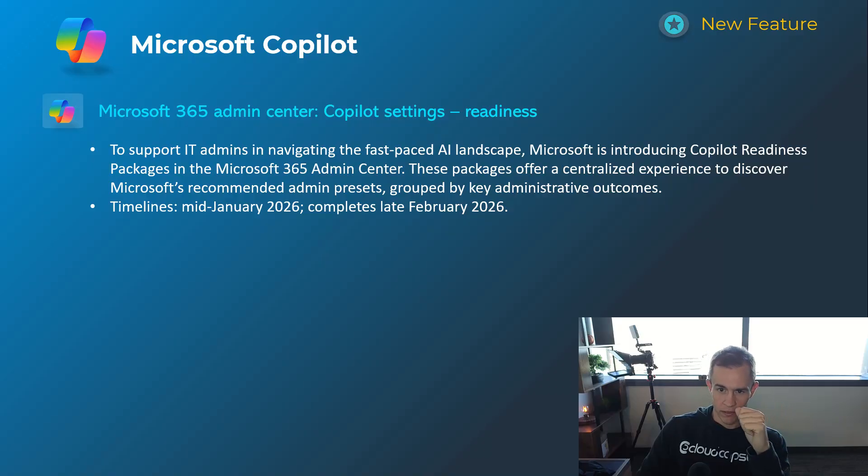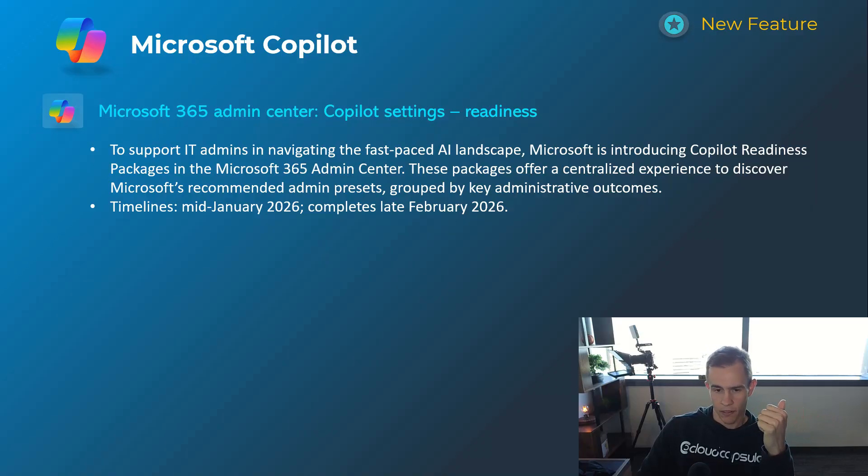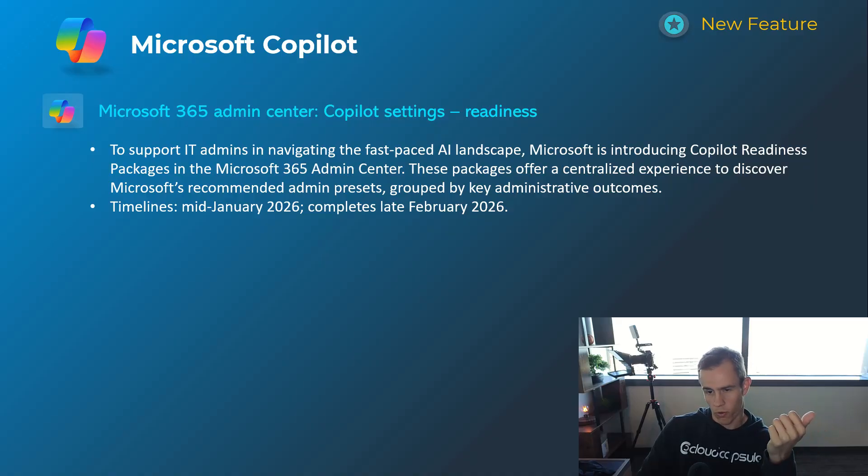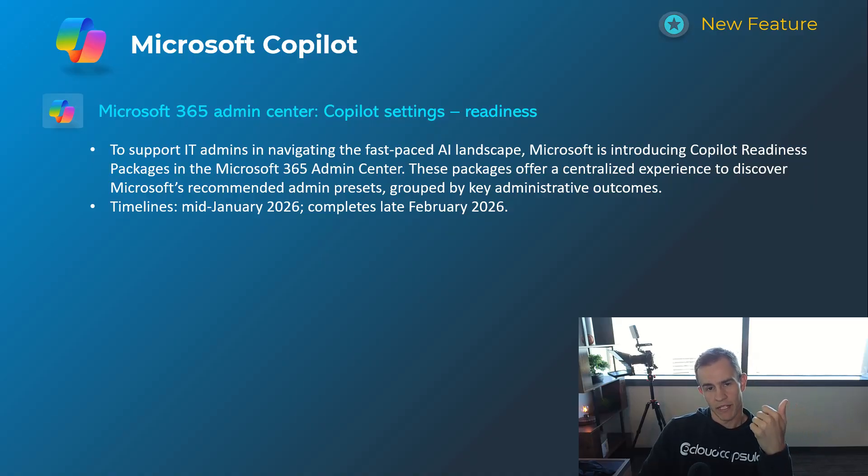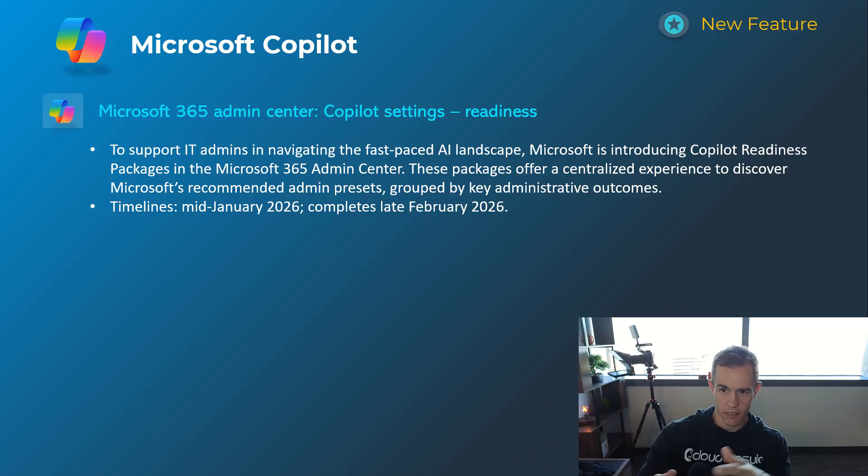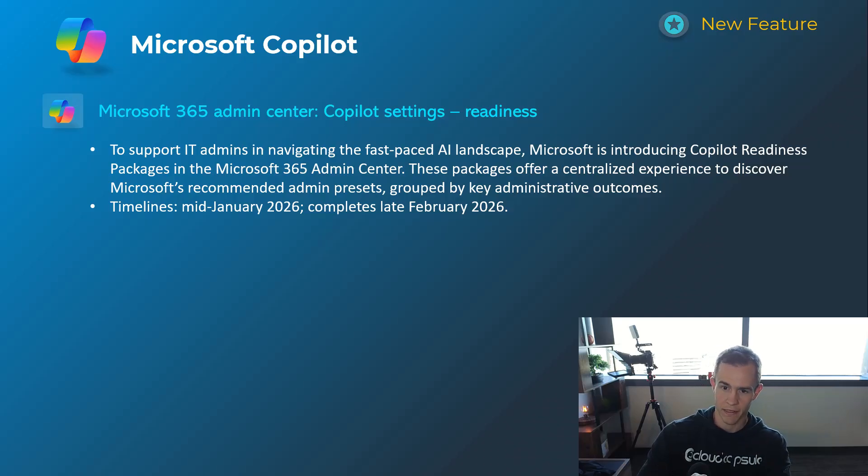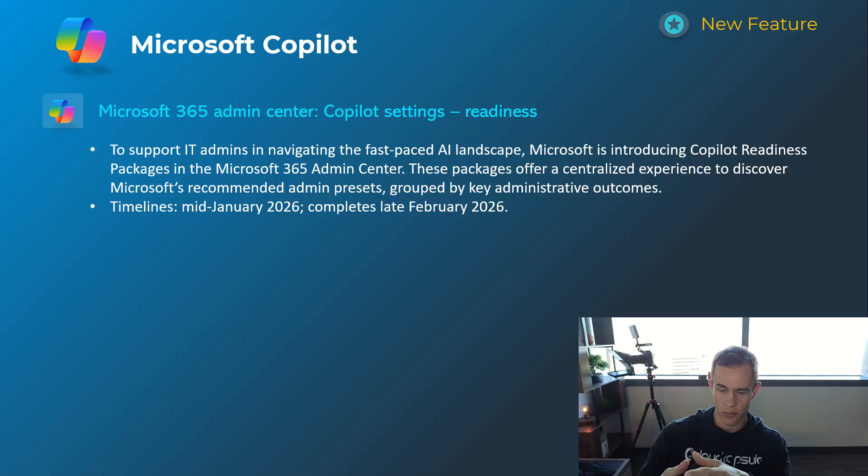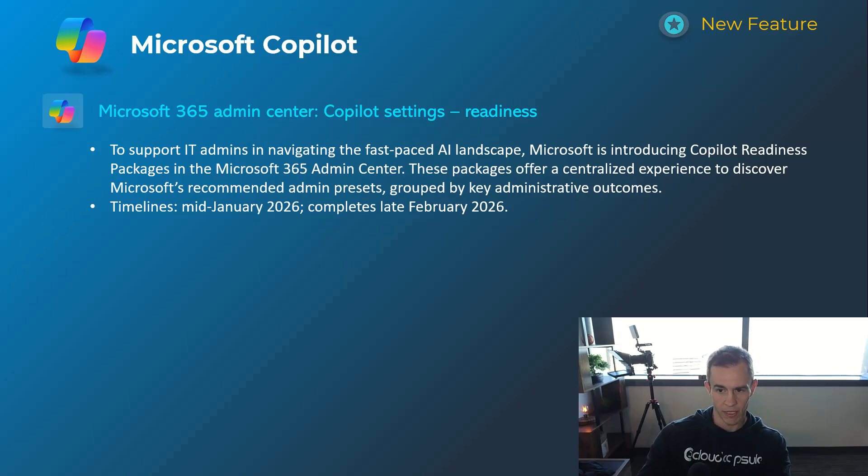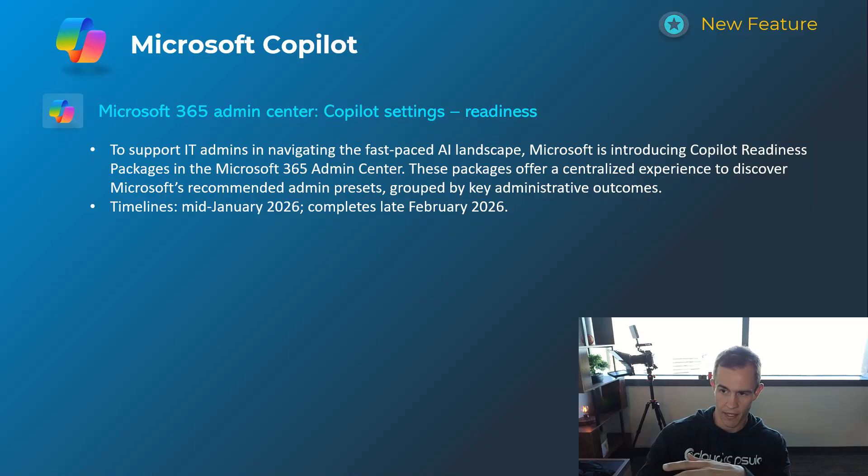Next one here is related to the admin center. They're going to increase or introduce more features here for identifying AI readiness if you will within your tenant. And so this is a package that you'll have in 365 admin center under the Copilot section. In my link in my blog you'll see more of the path to get there once this is available.